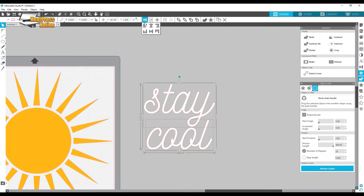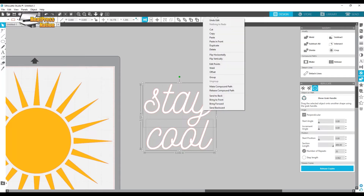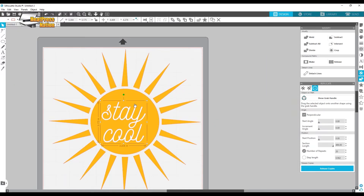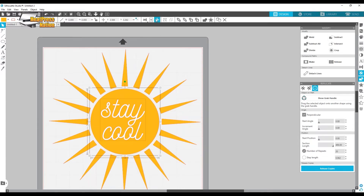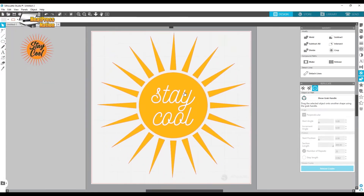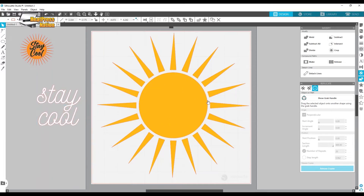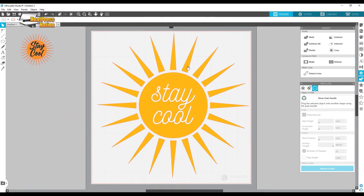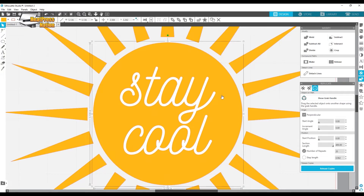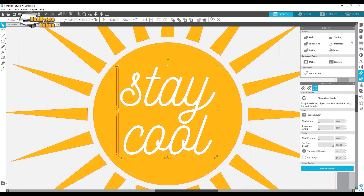I love this quick access toolbar — I'll use it to center the text. Once I like the positioning I'm going to make it a compound path. We're almost finished with this one. For the last step, you could cut the sun as one layer and then cut 'Stay Cool' as a second layer directly on top. But I want to show you one more technique — the knockout method — so I'll adjust some colors so you can see it better.